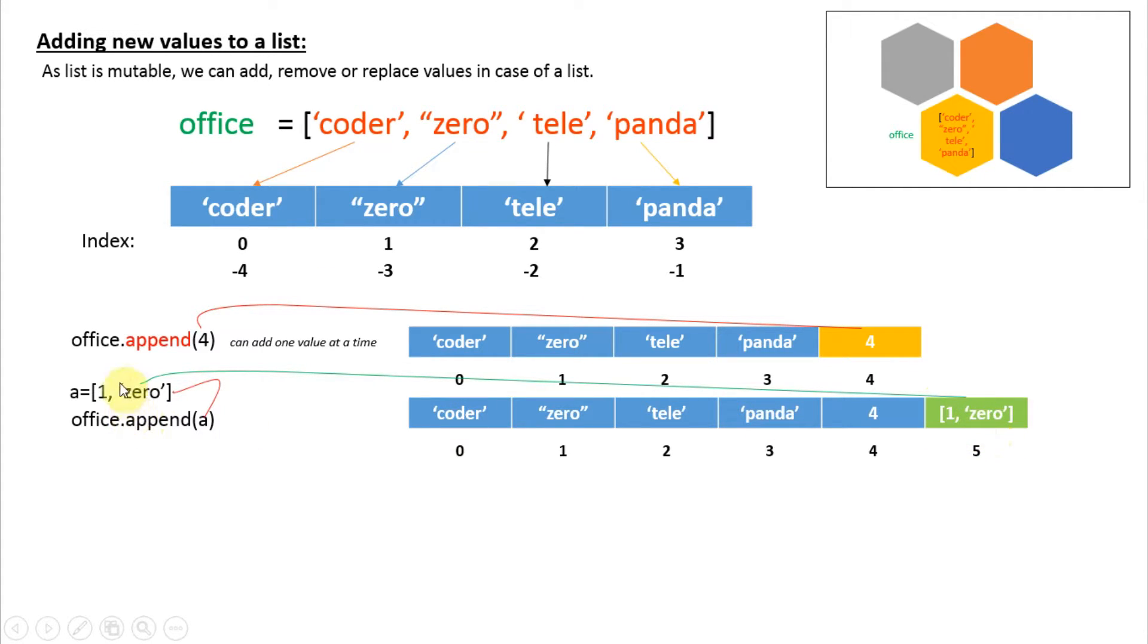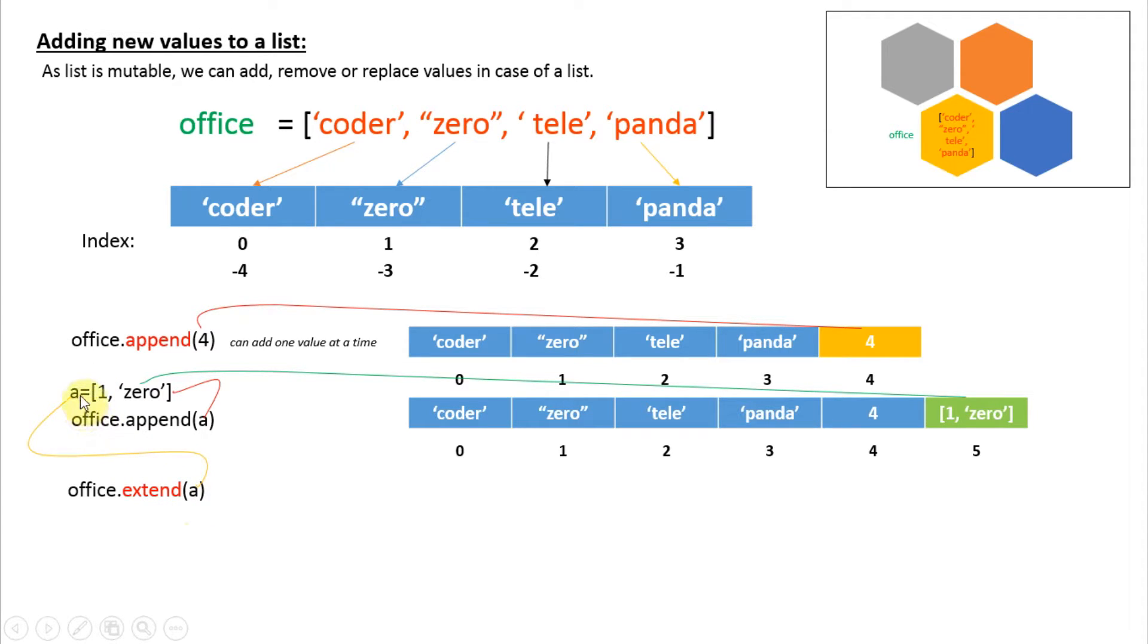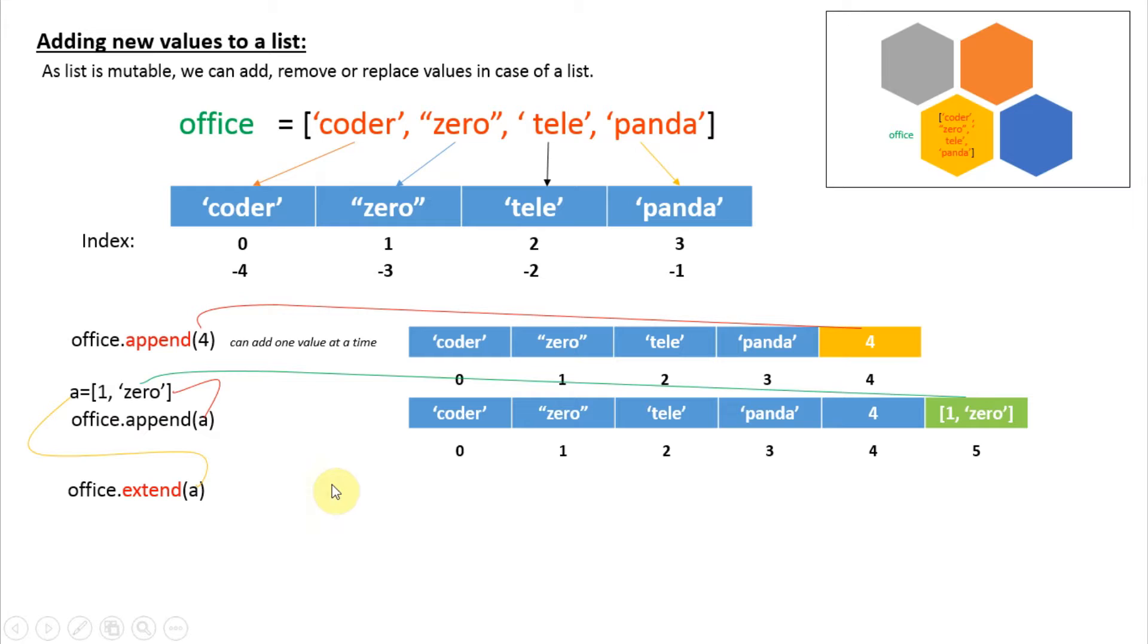The whole list is added as one item. If you want to add multiple values at the same time, you can use the extend command. Here we have created one small list 'a', and we are using that small list as input for the command extend. It will add each and every element of the small list as a separate element in the main list office, just like this.